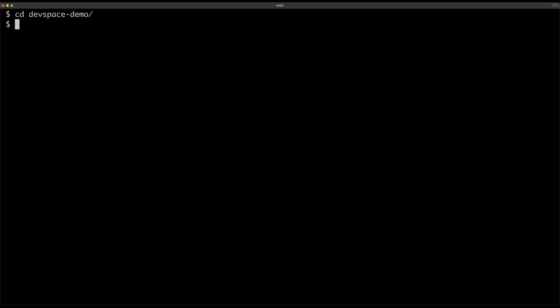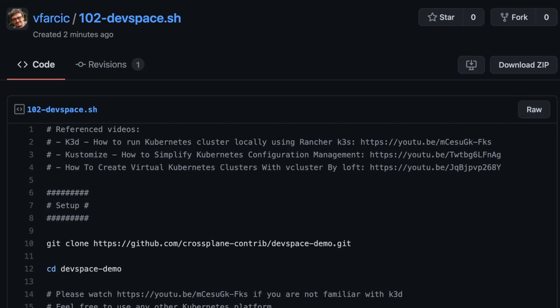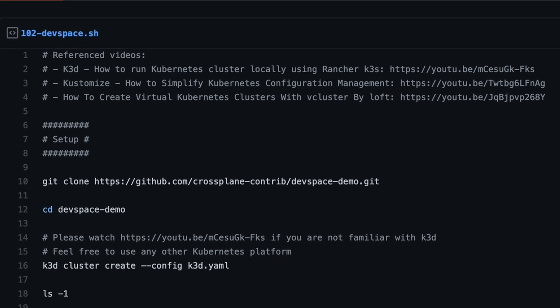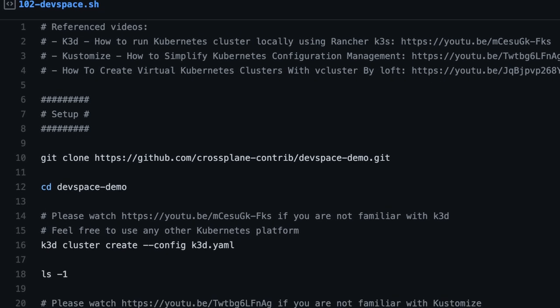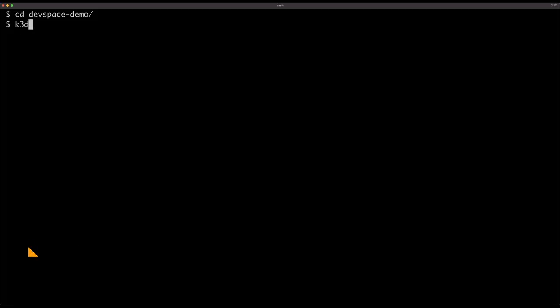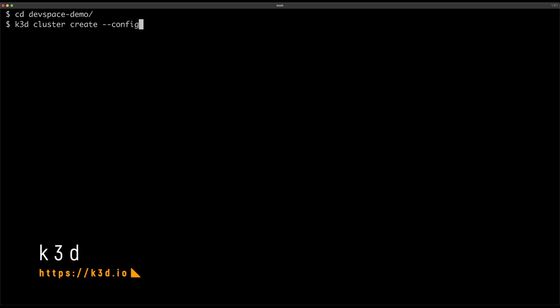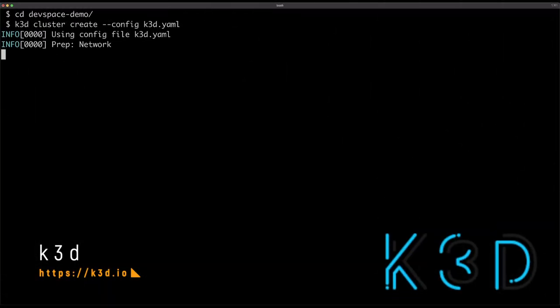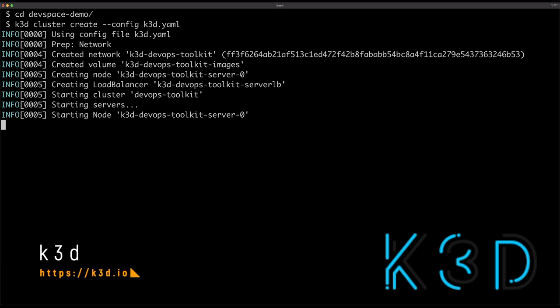I already created a Git repository with all the manifest and the code and everything we will need in this demo. The gist with the reference to that repo and all the commands that I will run is in the description. Given that everything is somehow related to Kubernetes these days, I will need a local Kubernetes cluster. I will use K3D for that. If you're not familiar with it, the link to the video is above my head and also in the description.